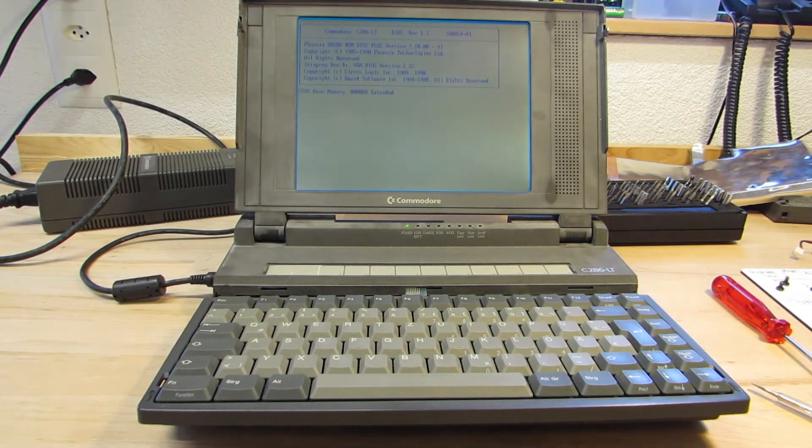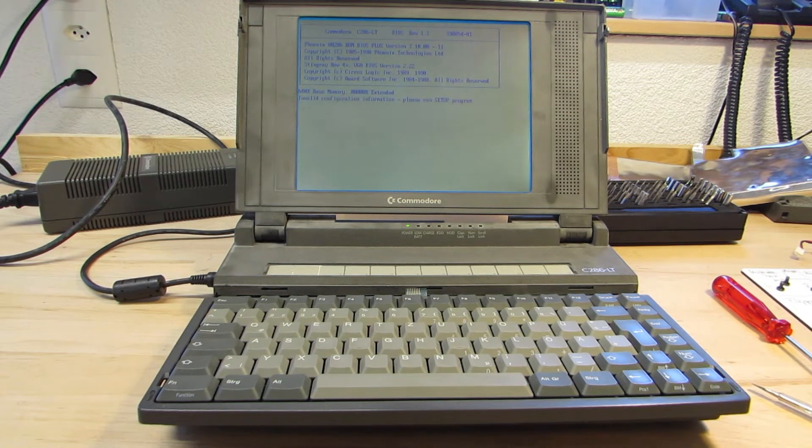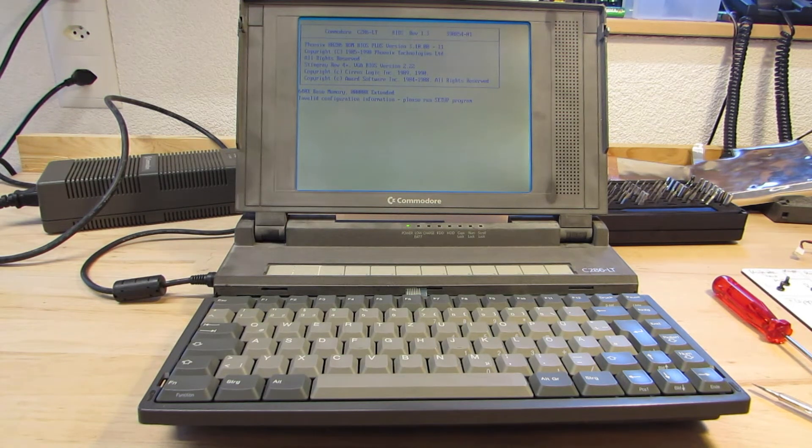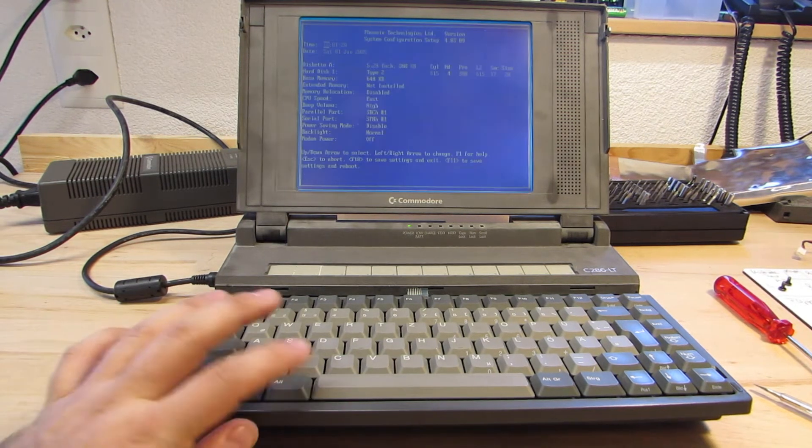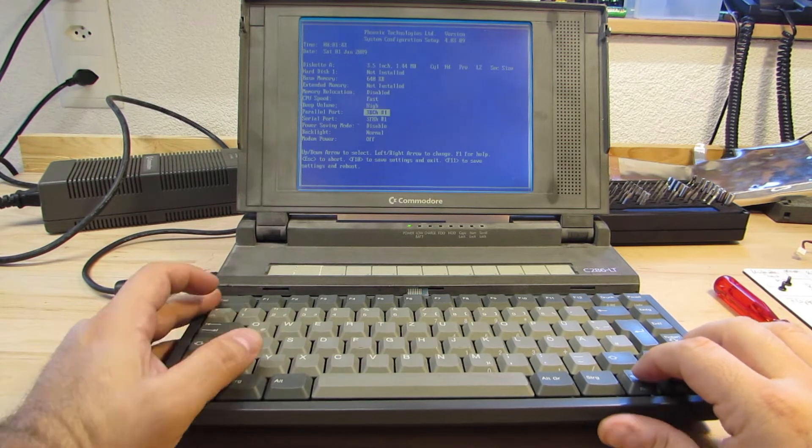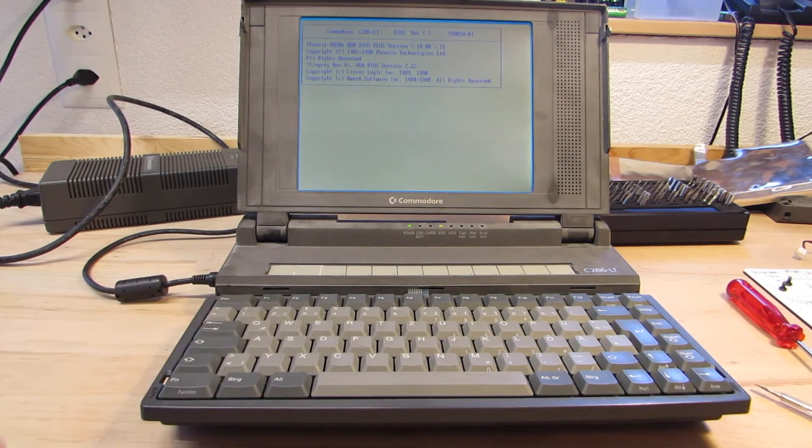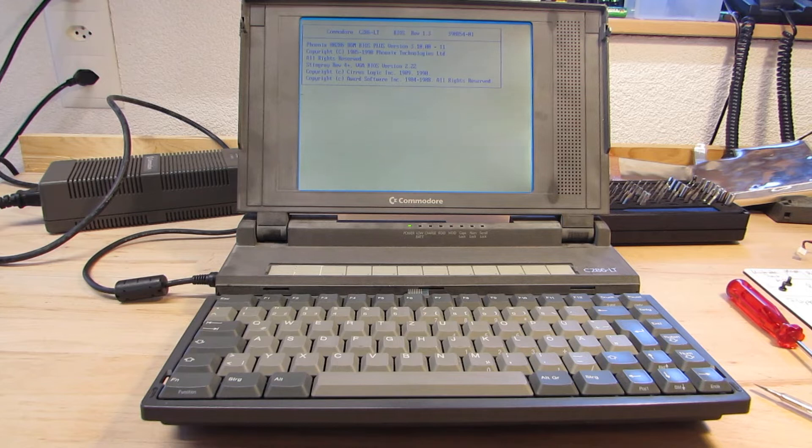And... Whoa, it still powers on, which is a good sign. I quickly go into the system BIOS and set the correct values for the 3.5 inch floppy drive. Will it boot?